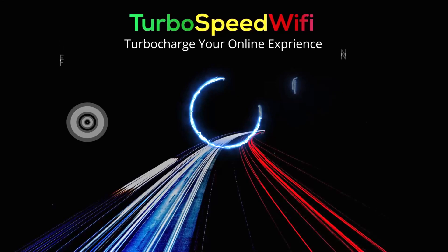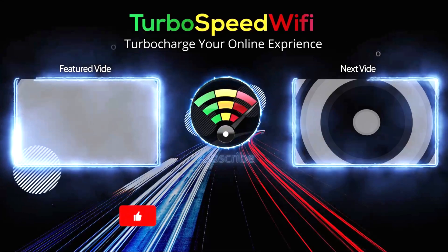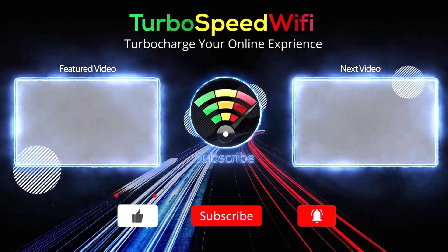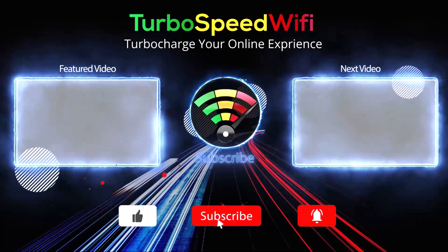If you get value out of this video, please consider dropping a like.